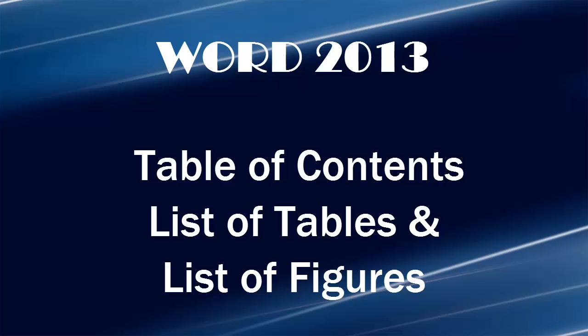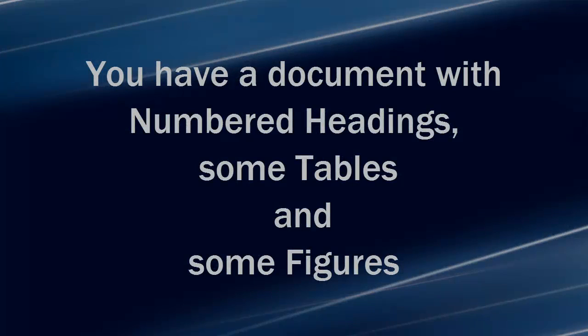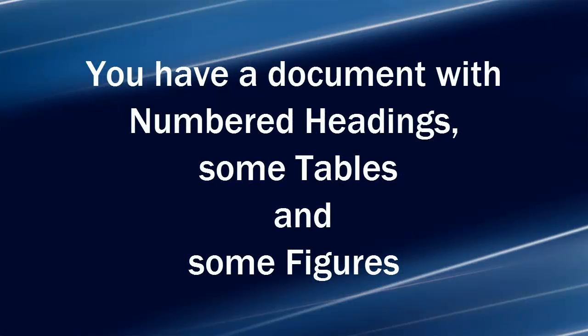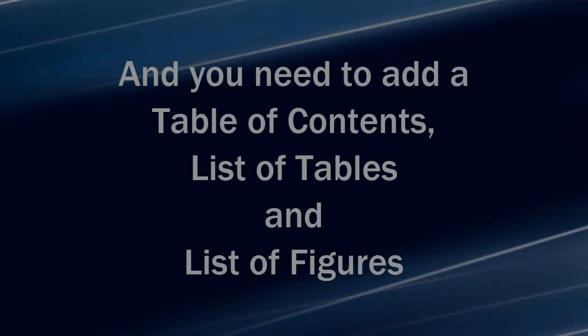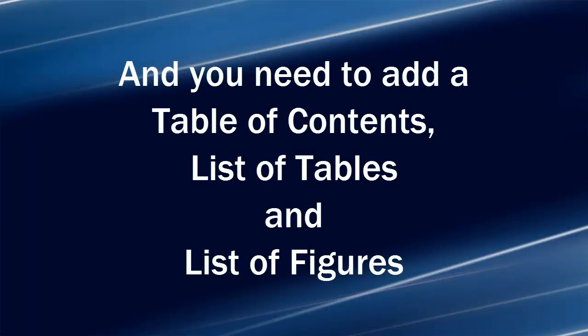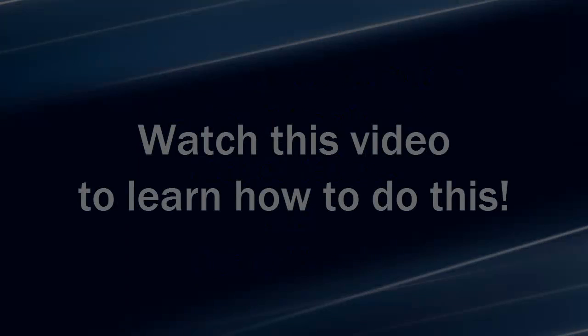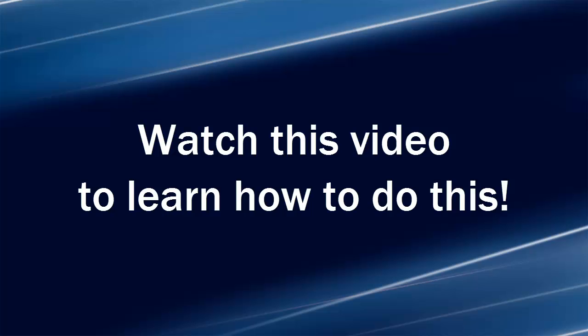Here's the scenario. You have a document with numbered headings, some tables, and some figures. And you need to add a Table of Contents, List of Tables, and List of Figures. Watch this video to learn how to do this.